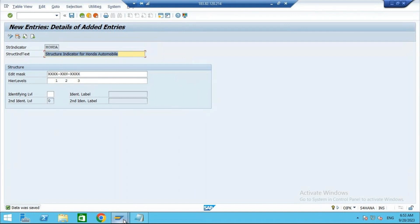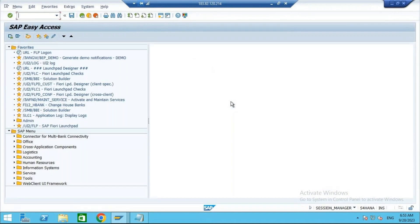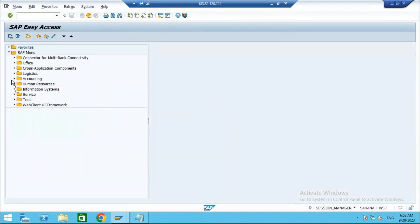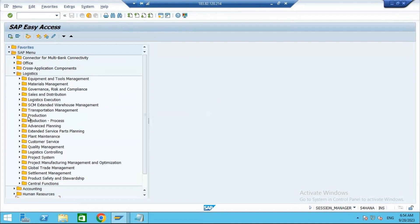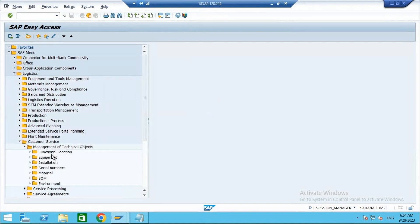Using this structure indicator, we will now create the functional location. The T-code is IL01. You can also go via the menu: Logistics > Plant Maintenance or Customer Service > Functional Location.